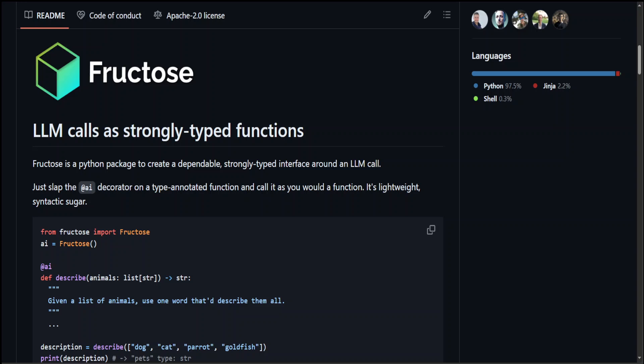Type hints allow developers to annotate the expected data types of function arguments and the return type, aiding in code reliability, maintainability, and static type checking using tools like MyPy and there are a lot of things around there. I am not going to go into that detail. I just want to keep it simple and very straightforward.